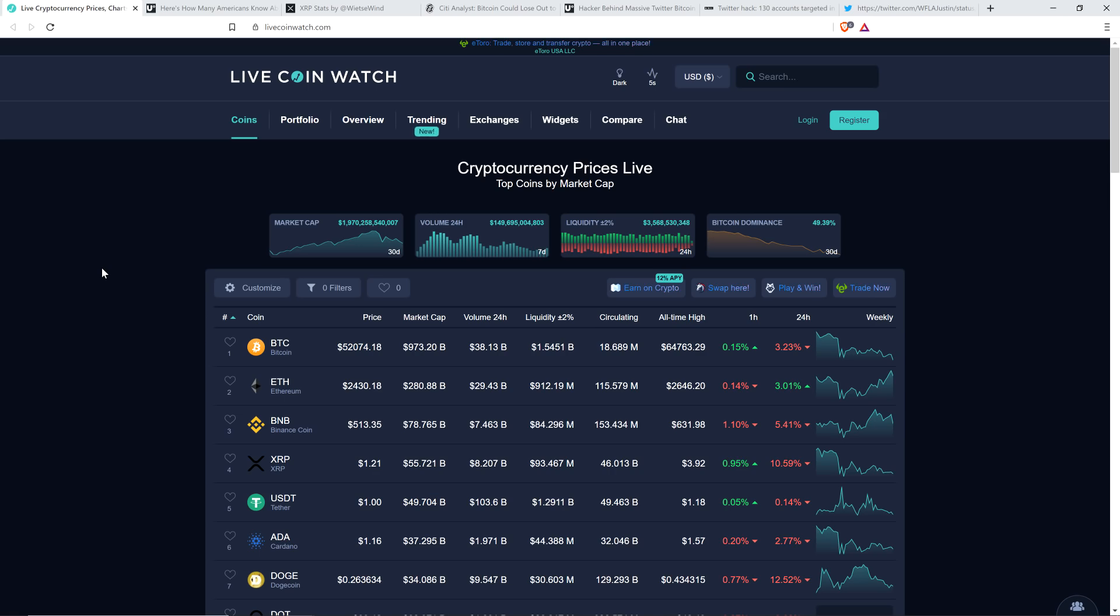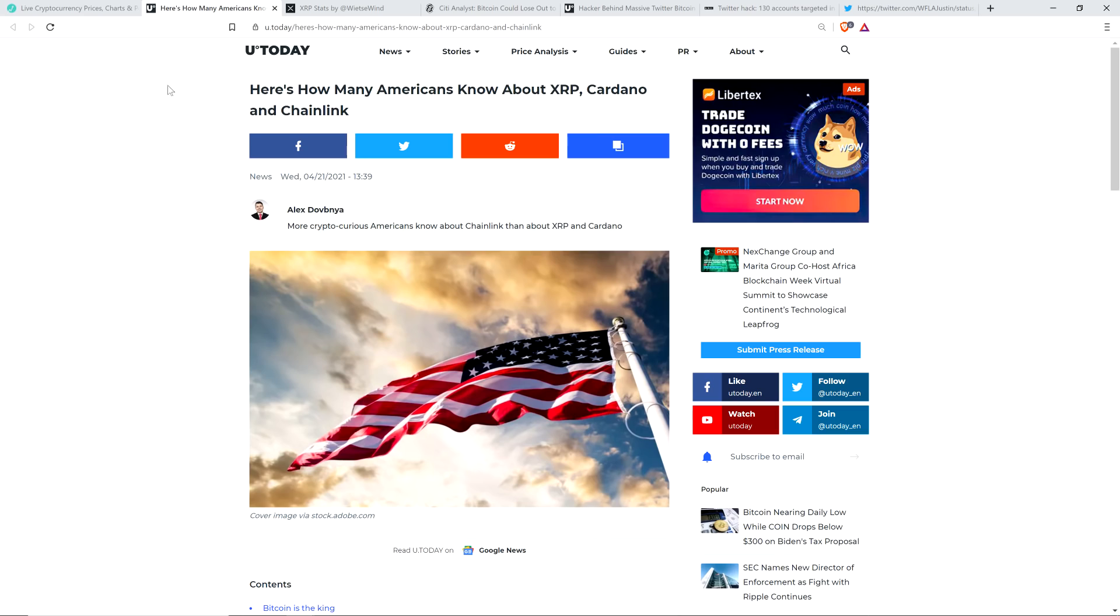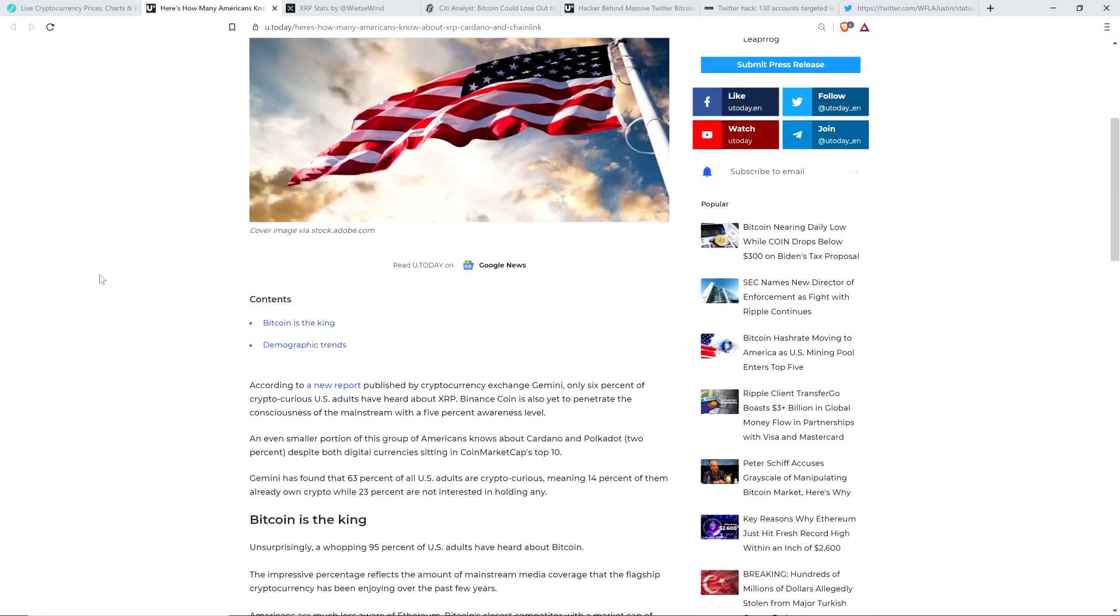And so what's exciting is recognizing how few people know about this now and seeing that we've already, just a few years ago, gotten XRP to the point where it was almost four freaking dollars. So take a look at this headline from you today. Here's how many Americans know about XRP, Cardano, and Chainlink. According to a new report published by cryptocurrency exchange Gemini, only 6% of crypto-curious U.S. adults have heard about XRP.